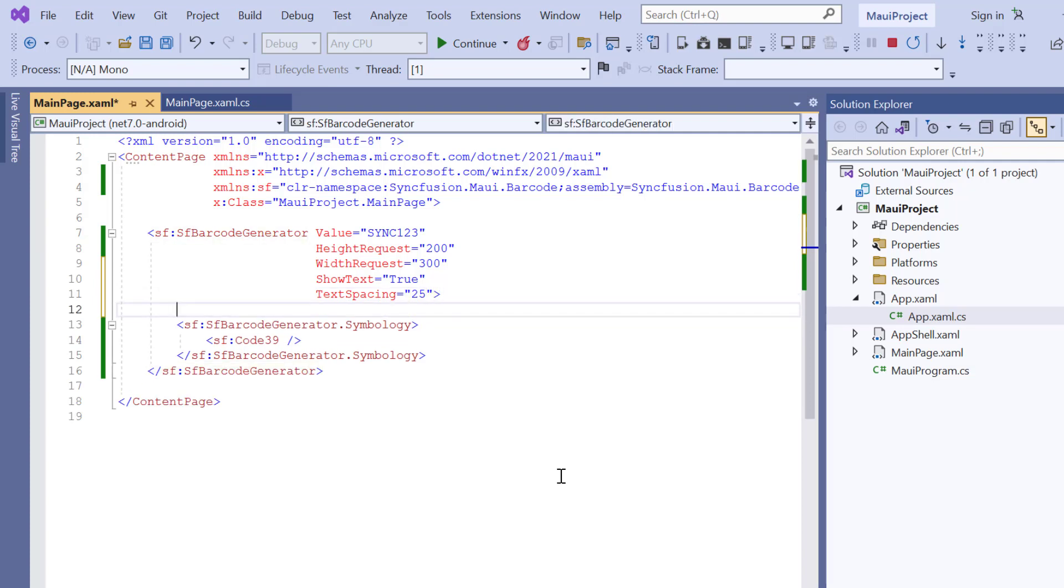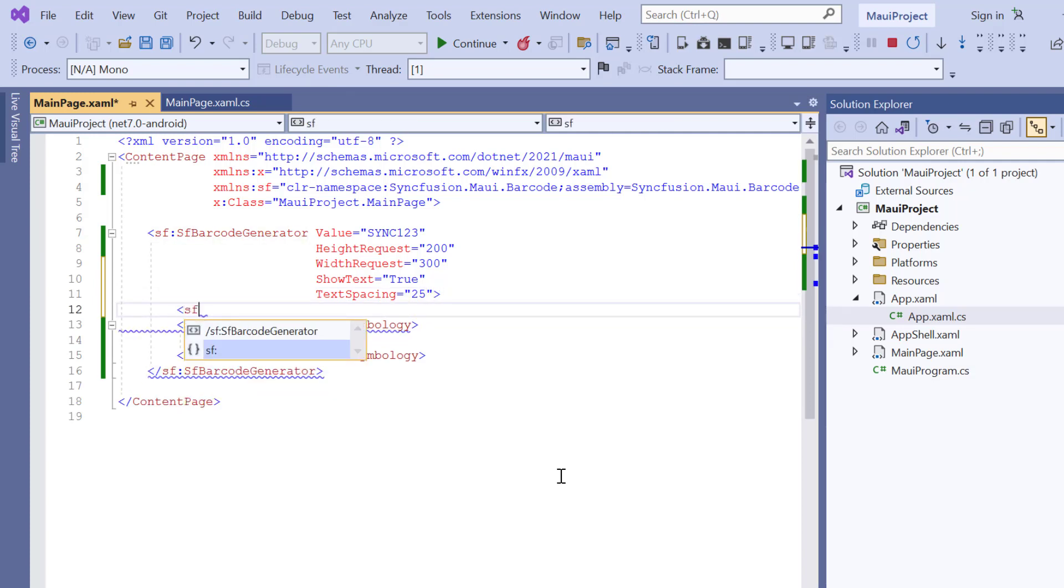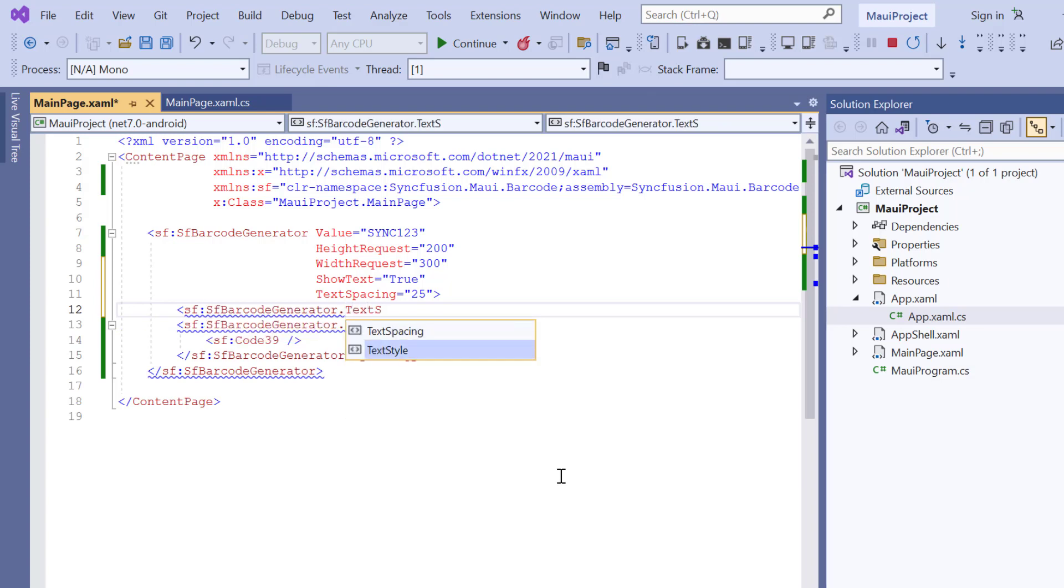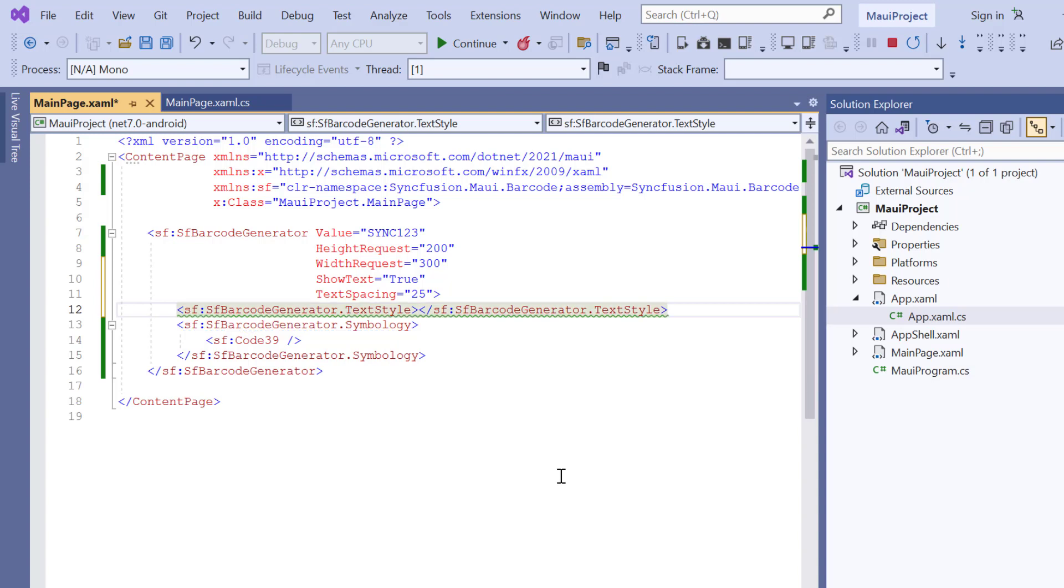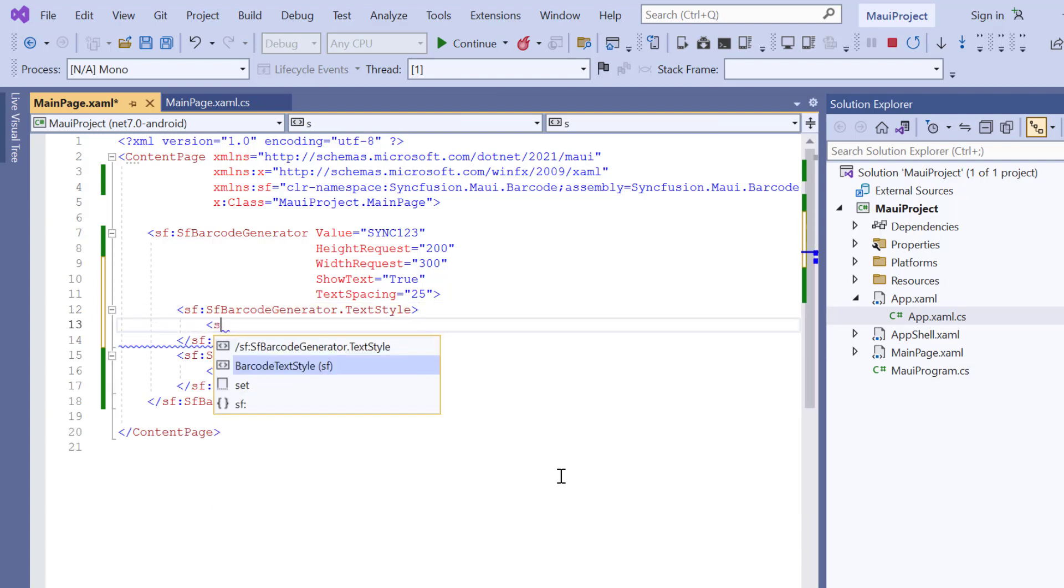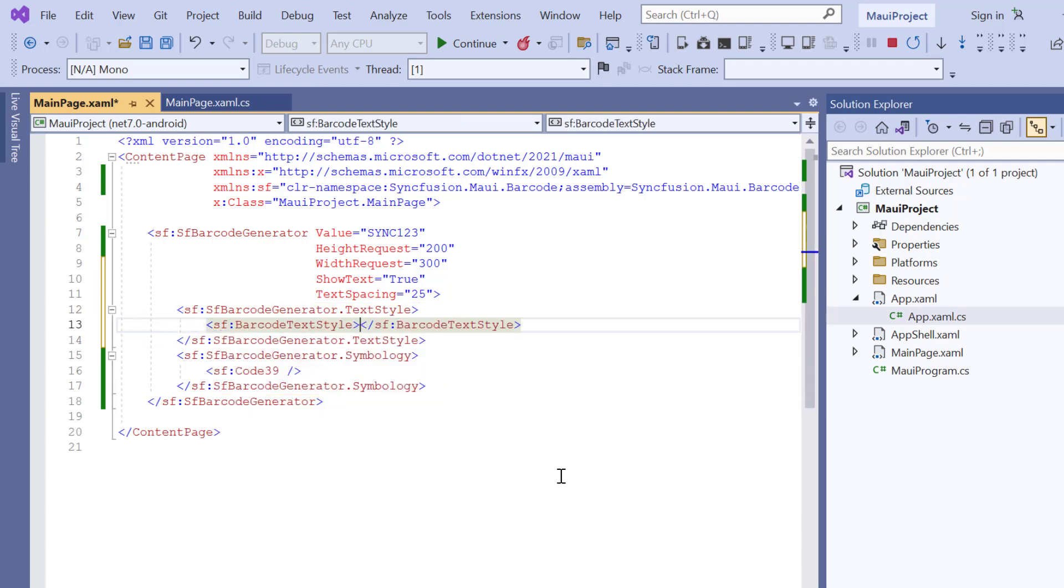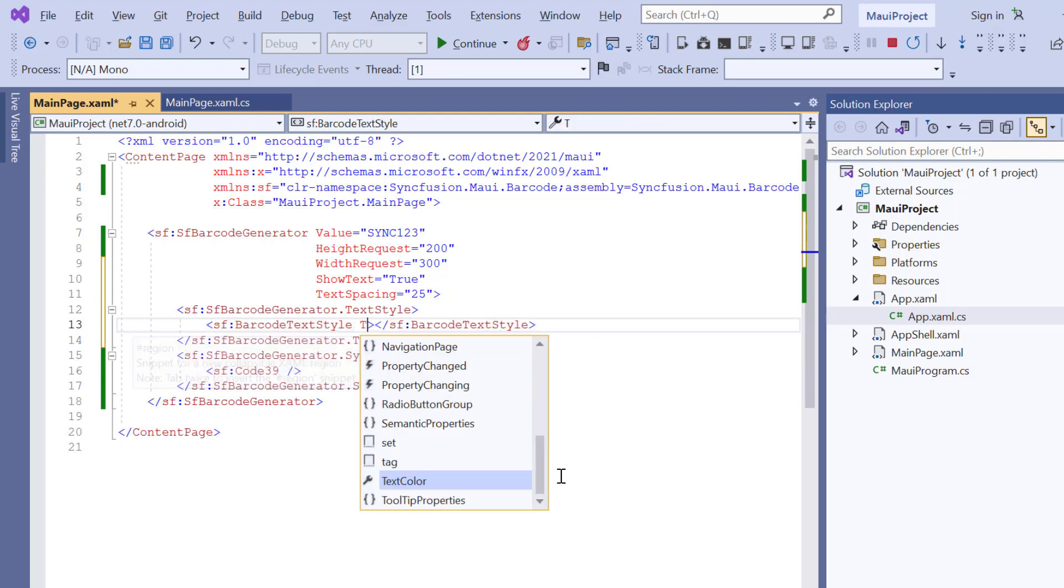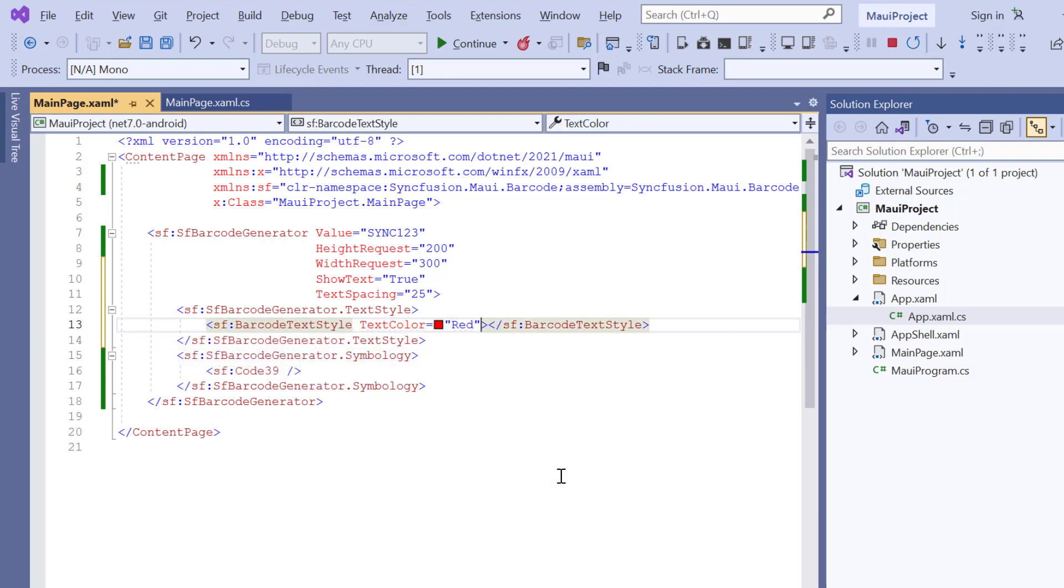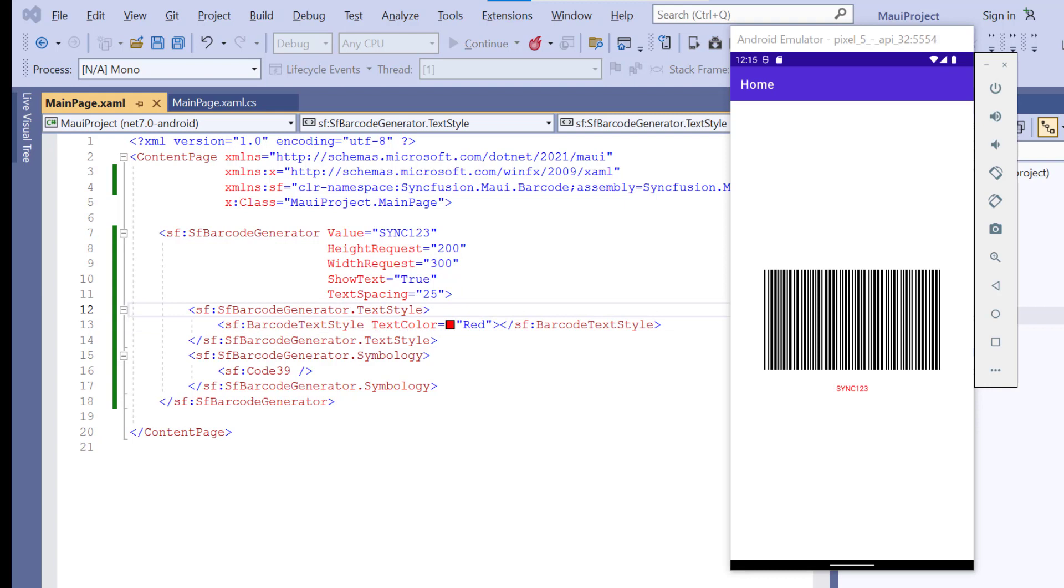To customize the text, I define the TextStyle property and add the BarcodeTextStyle property and set the text color to red. Check now, barcode text is displayed with specified customization.